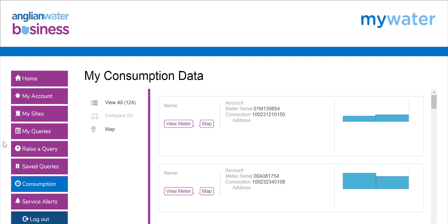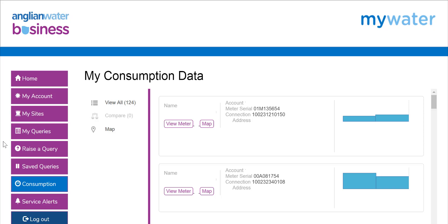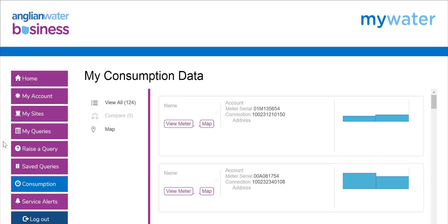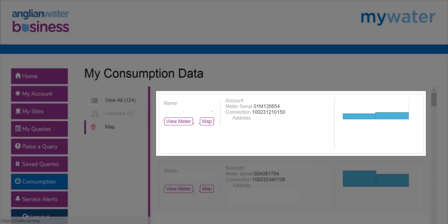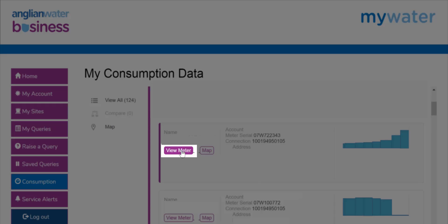Consumption. This page has two sections. The left-hand section has three options. View All lists meters you can view and is the main page when you view consumption in MyWater. Compare is only for meters that have loggers attached — select two or more meters by using the plus sign under the view meter and then the compare button. This generates a graph of data for the compared meters. Map generates a map on the right side of the page showing the location of any meters identified on the consumption page. The right side of the screen will display in-depth information in a separate box for each meter, which can then be displayed as a full page via the View Meter button.